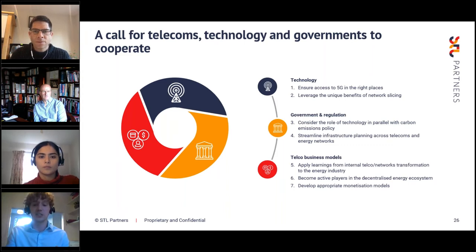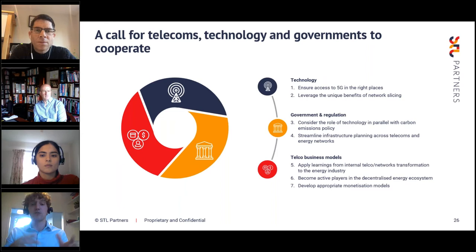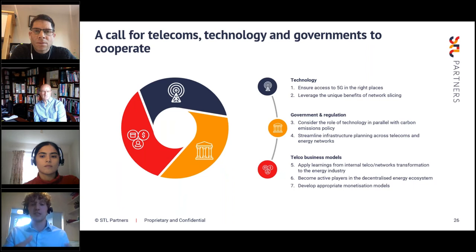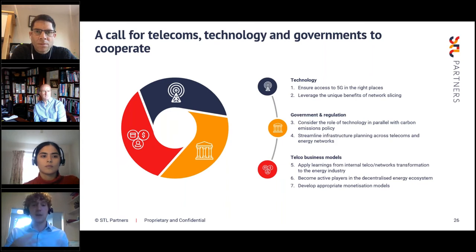The fourth step is to streamline infrastructure planning across telecoms and energy networks. Both sectors require vast physical network infrastructure and can benefit from better coordinated planning — a great example is Deutsche Telekom converting 12,000 street cabinets into electric vehicle charging ports in 2018. The fifth step focuses on what telcos need to do: apply learnings from internal telco and network transformations to the energy industry — for example, experience in data analytics, moving from managing customer data to using real-time data to optimize network performance, and applying NFV or SDN-type models as energy networks become more decentralized.